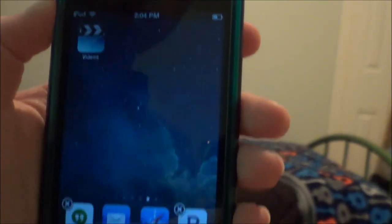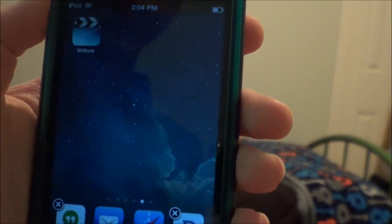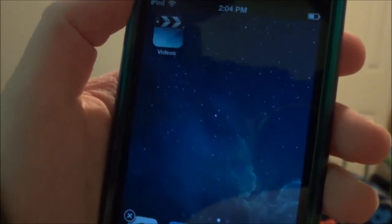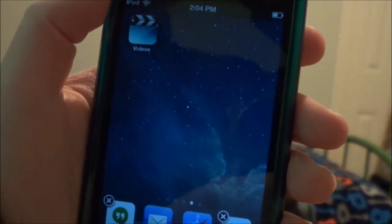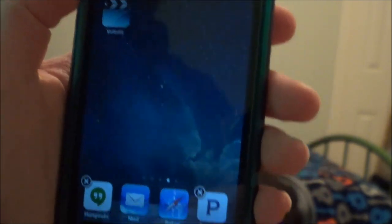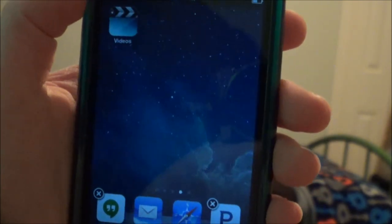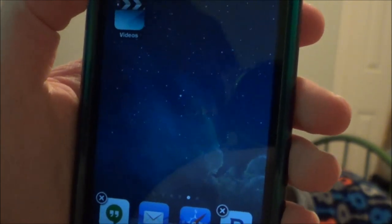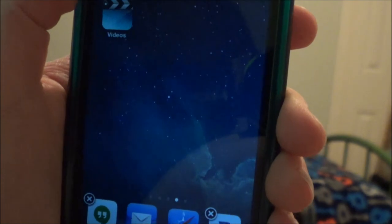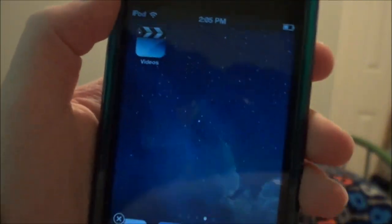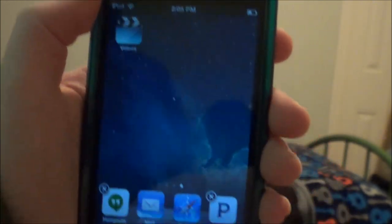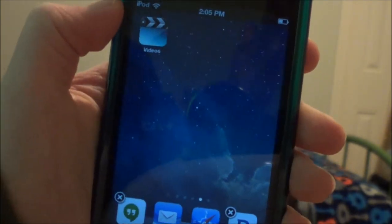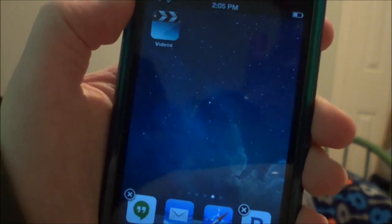I almost forgot to tell you guys — the home screen wallpaper I'm using is an iOS 7 wallpaper. Some of you may know the tech YouTuber Mac Mixing, or Dom Esposito. He's really cool — a while back he exported all the wallpapers from the iPhone 5S running iOS 7 to actual picture files. So I just downloaded it, and now I have it on here even though this is running iOS 6. I think that's pretty cool.